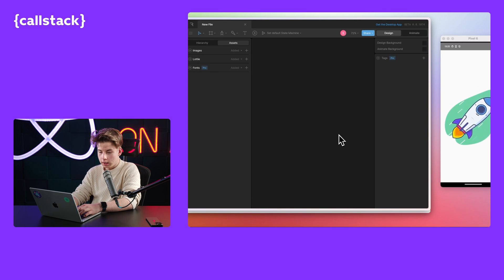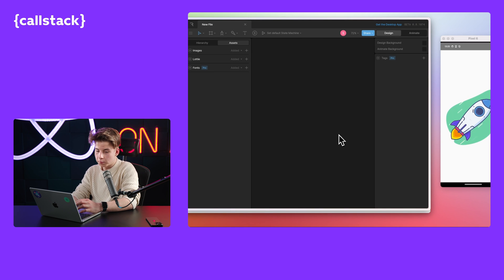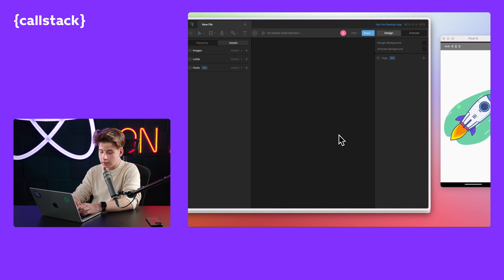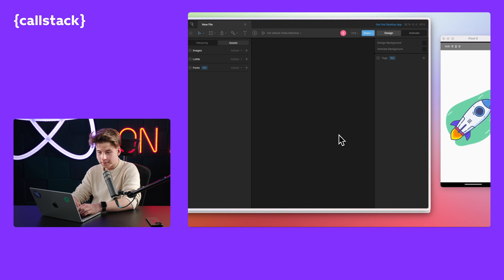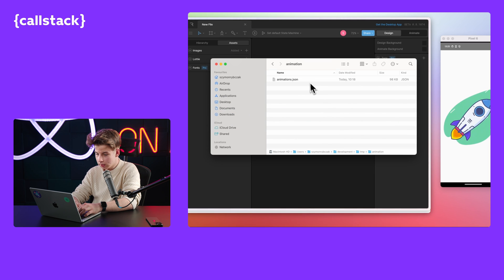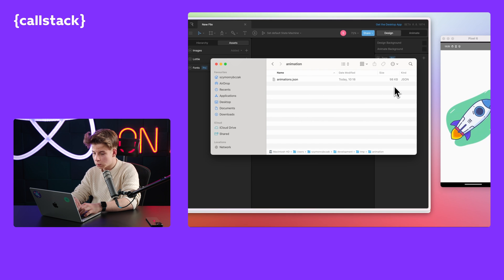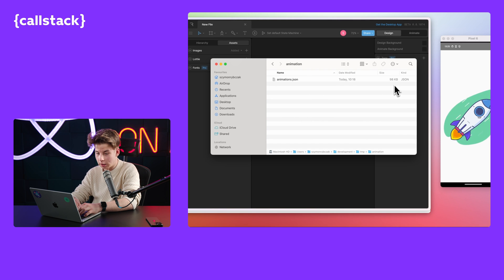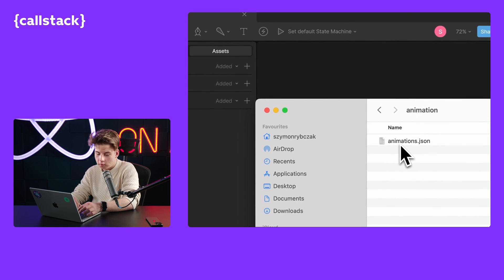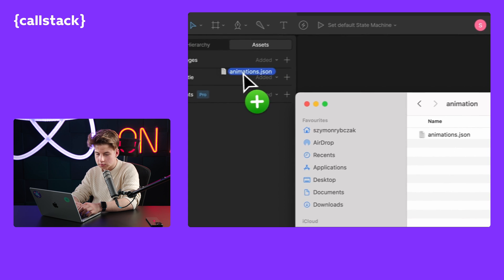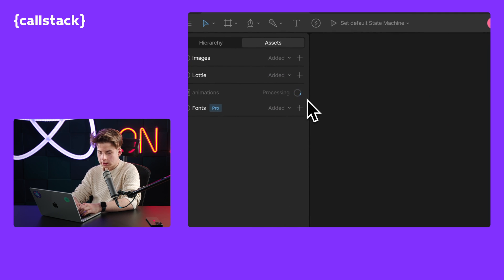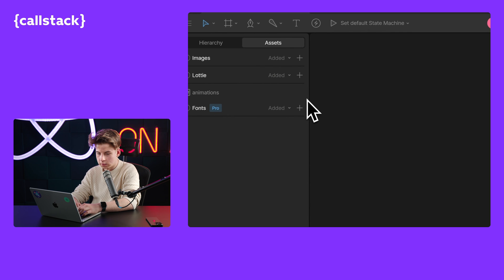So let's import our Lottie animation here and let's convert it to the Rive format. I've prepared in the Finder my animation. And take a look here, it's almost 100 kilobytes. All we need to do is to just drag it here. And it will take a few seconds to process it.